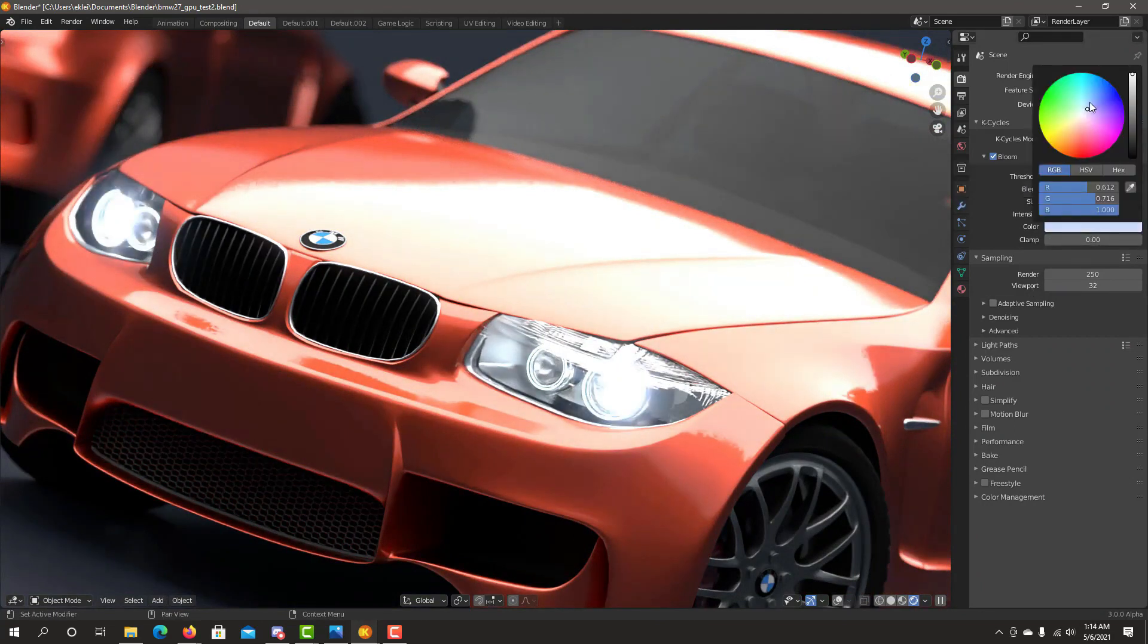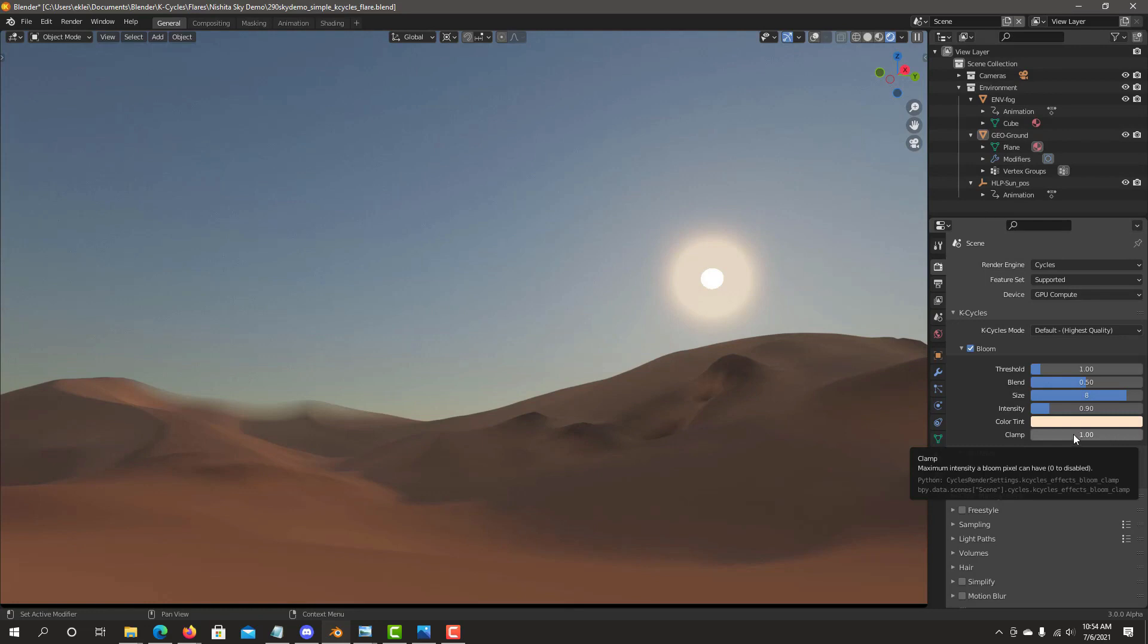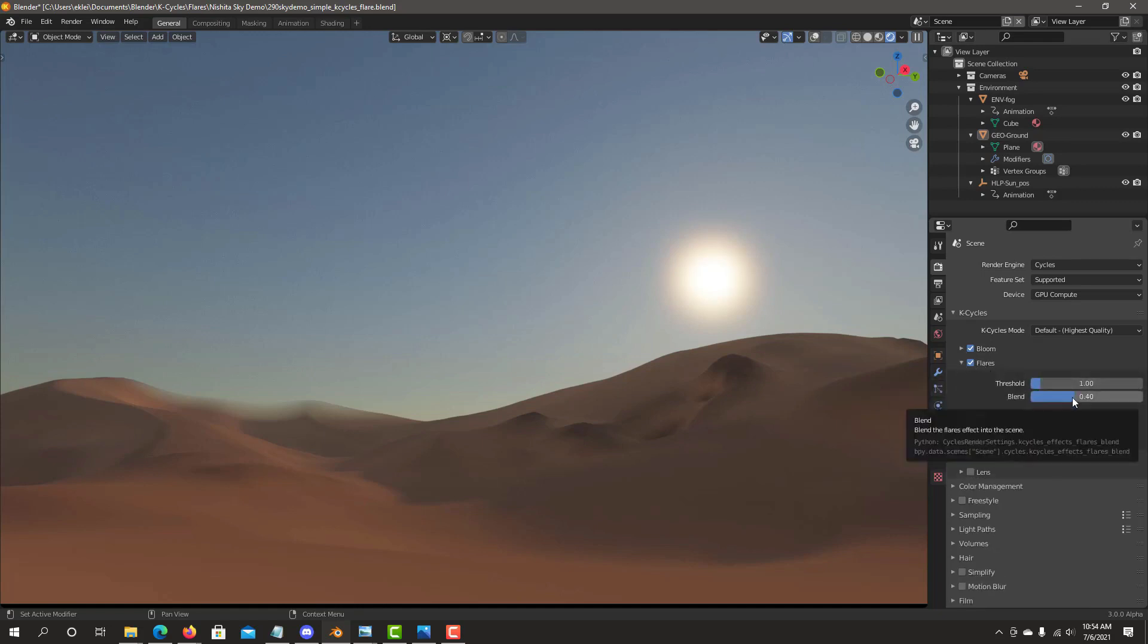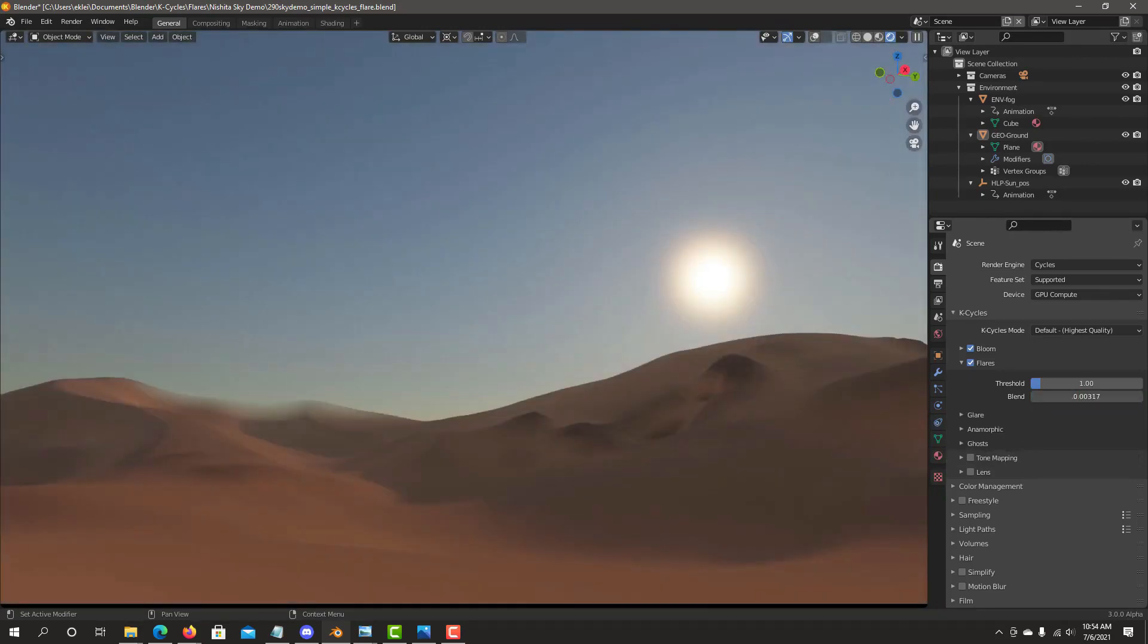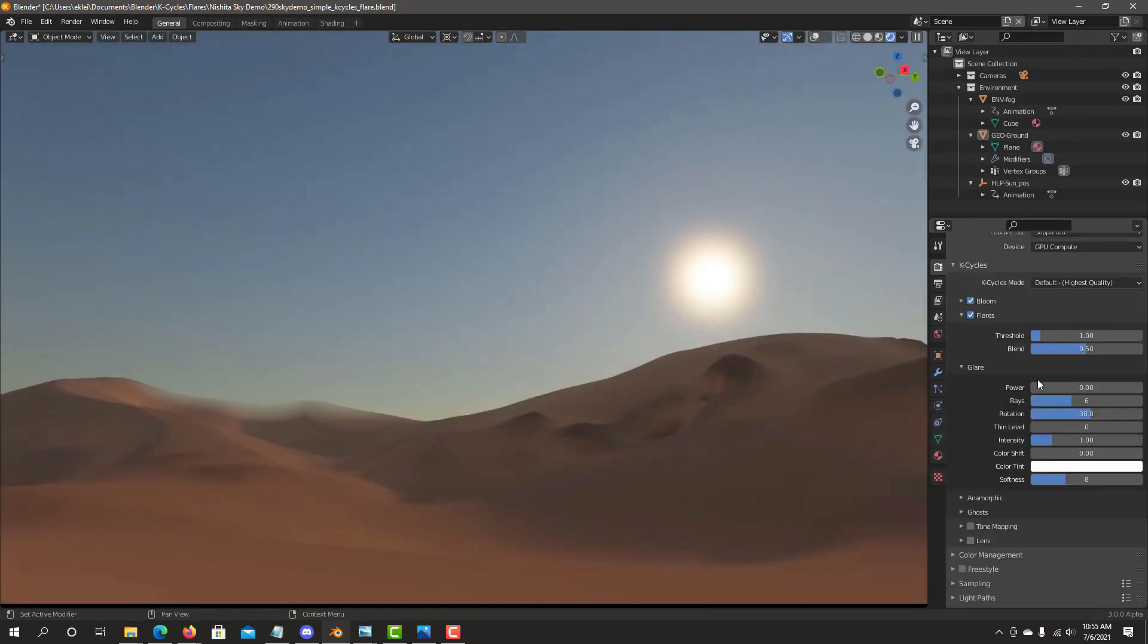K-Cycles offers the only viewport-implemented lens flare for Cycles. Flare types include glare, anamorphic, and ghost effects, physically based on light brightness, size, and color.